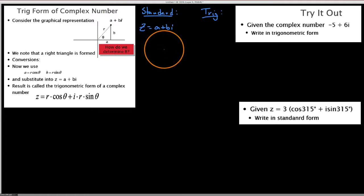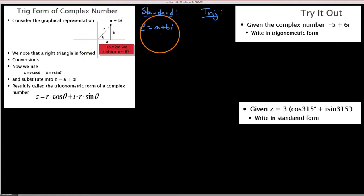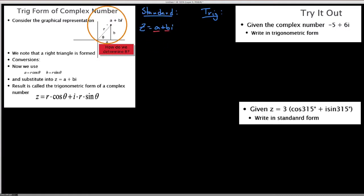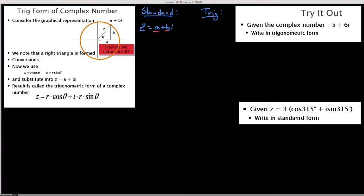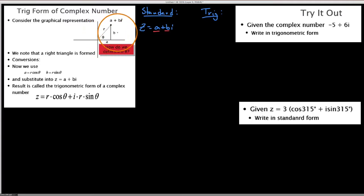In trig form, what we are doing is simply using the components a and b. You can see on the left I'm including a picture of some point a plus bi. So if we were to graph this, it'd be a to the right, b up — in general it could be any direction.